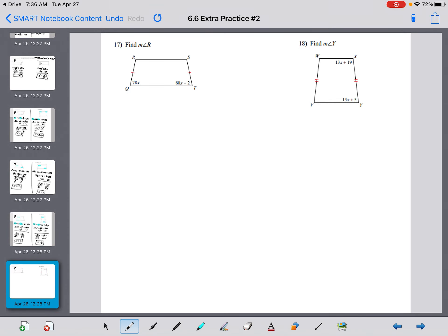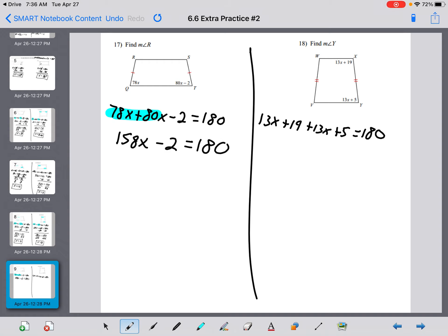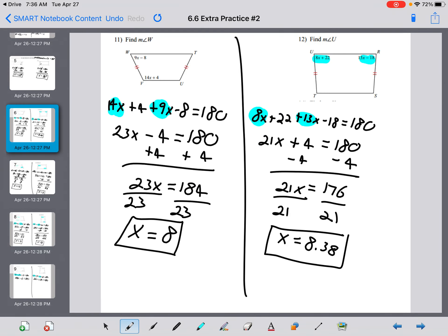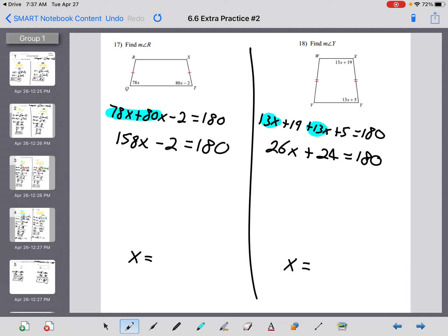I'm going to set these last two up and you're going to complete them on your own. First: 78x plus 80x minus 2 equals 180 — combine to get 158x minus 2 equals 180. Second: 13x plus 19 plus 13x plus 5 equals 180 — combine to get 26x plus 24 equals 180. Use the previous examples as references, finish these two, and tell me what x equals. Show all steps, submit your work, and check in for attendance. Thanks!